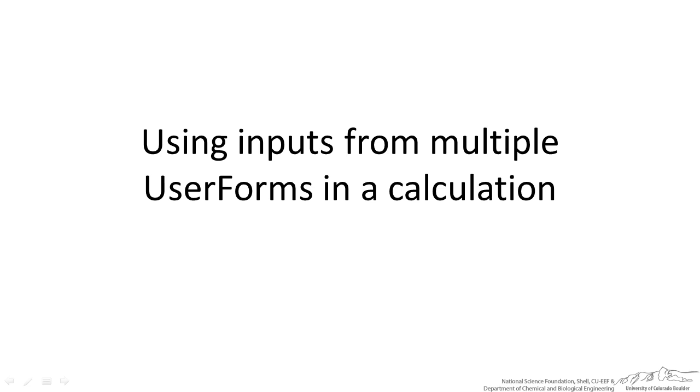What we are trying to do here is use inputs from multiple user forms in a calculation. So we are maybe subcontracting out to get different values from different user forms and we are going to use those values in a central calculation.